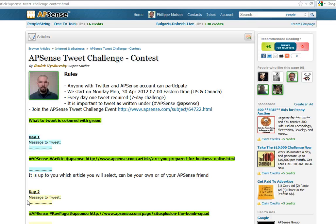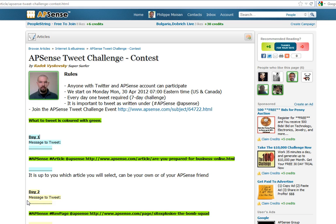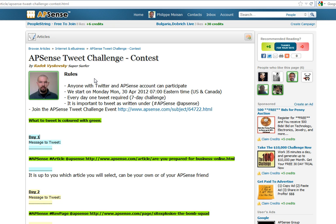Hello everyone, Philippe Moisin here. This video is about how to find things at APSense. The reason I want to do this video is because of the APSense Tweet Challenge Contest, an article created by Radek with an event.